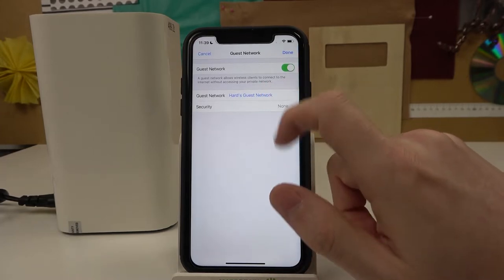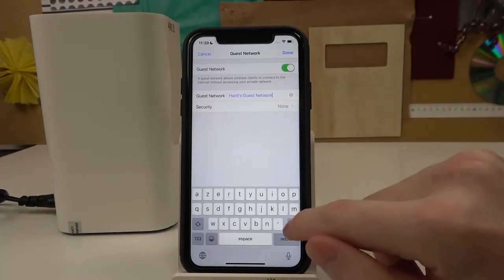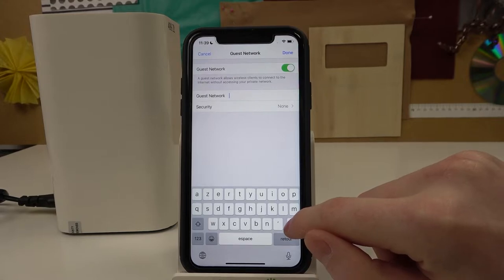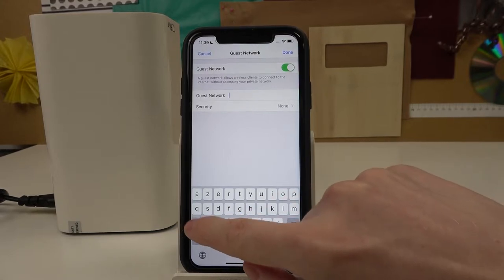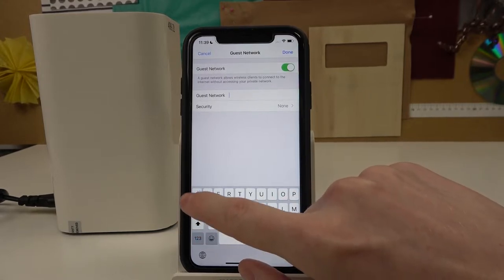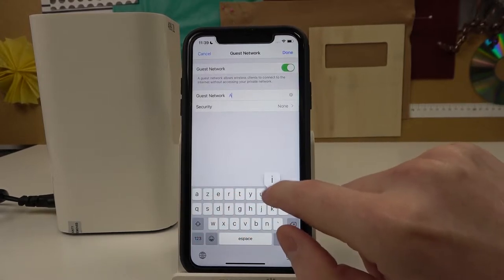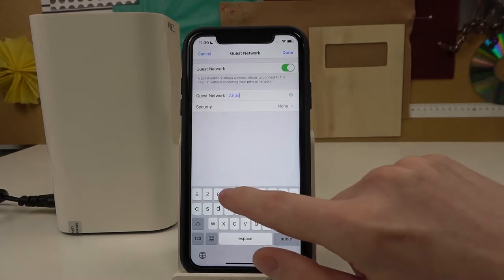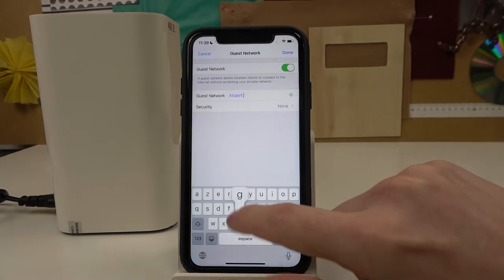The next thing is to change the name if you want. Of course you can set the name to whatever you want. I'm just going to do it like Airport G.